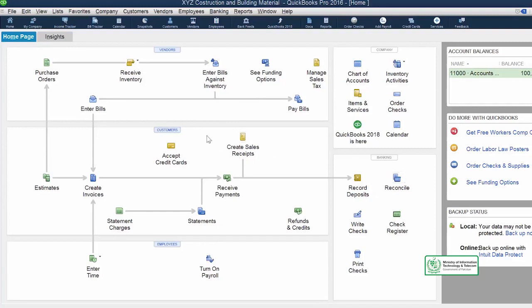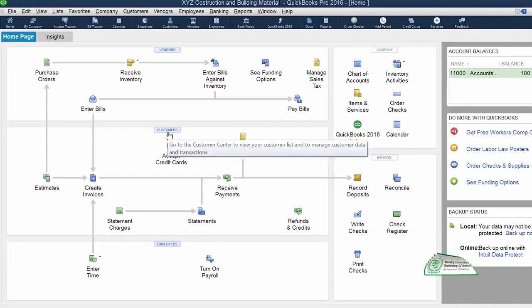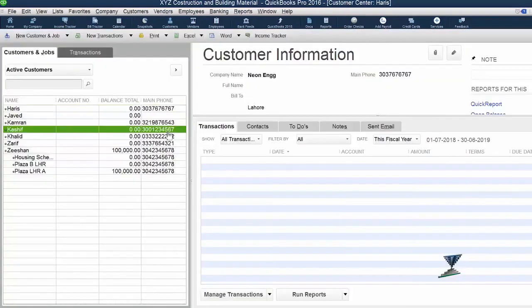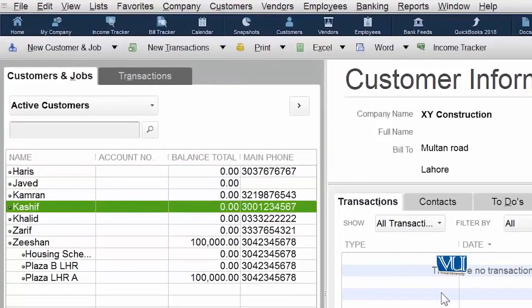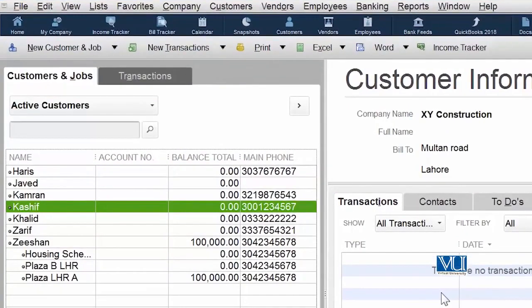You can navigate to your Customer Center simply by clicking on Customer Center. Now we have a customer which we created last time.